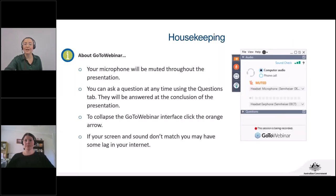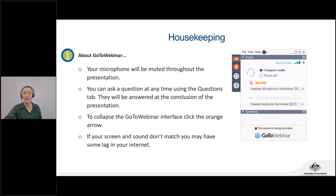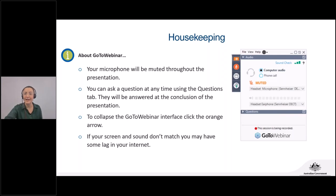This platform GoTo might be new to you. Before we start, there is some housekeeping information which may help you throughout the session. Your microphone will be muted throughout the presentation, but you can ask questions — please post them into the chat. At the end of the session during the panel discussion, we'll answer some of those, or if we run out of time, we can follow up via email.